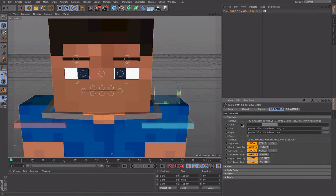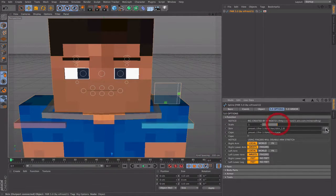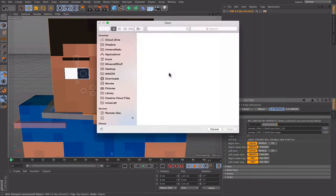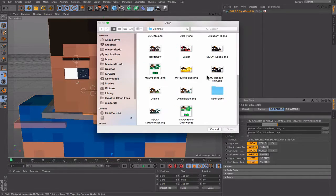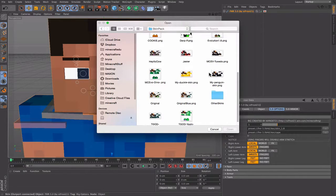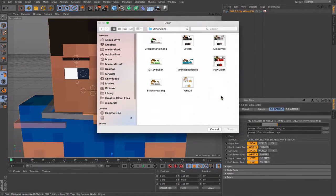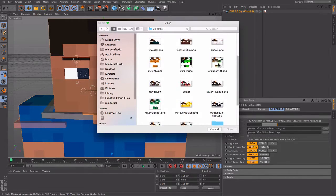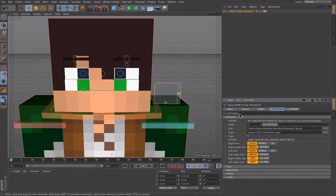First is the Function tab. You can change the scale if you want — default is one. Next is the skin; it has to be a 1.8 skin. I'm going to grab my favorite 1.8 skin, but I'll just use my regular one.